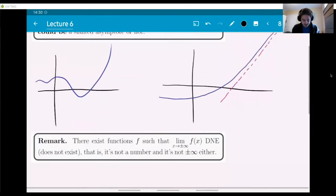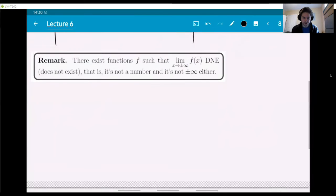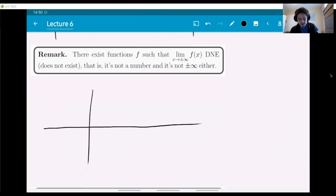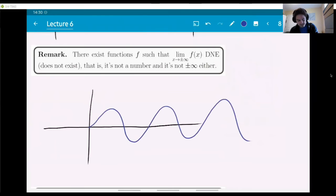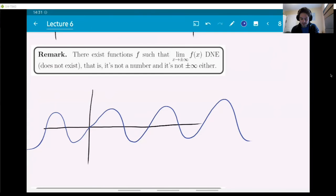There also exist functions such that the limit at infinity or minus infinity does not exist — meaning it's not a number and it's also not plus or minus infinity. The reason that happens is oscillations. Think, for example, of the sine function. Both at plus and minus infinity, the graph is not approaching just one number because it keeps oscillating, and it's also not approaching plus or minus infinity — it stays between minus one and one forever.